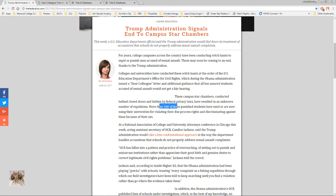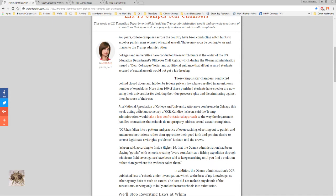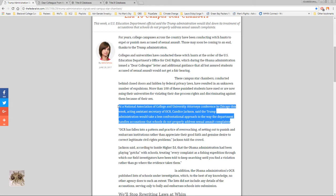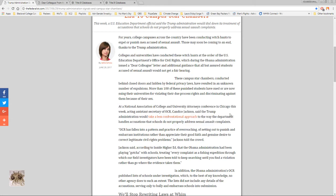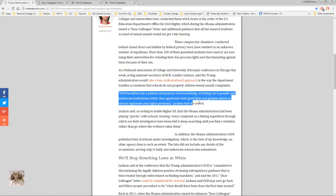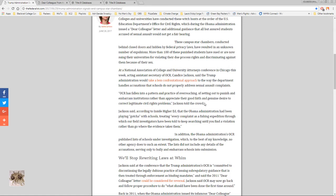She's saying more than a hundred but it's actually over three times that. At a National Association of College and University Attorneys conference in Chicago this week, acting assistant secretary of OCR Candace Jackson said the Trump administration would take a less confrontational approach to the way the department handles accusations that schools do not properly address sexual assault complaints. Now just think about this from a common sense standpoint. Are schools looking to let people get away with sexual assault?